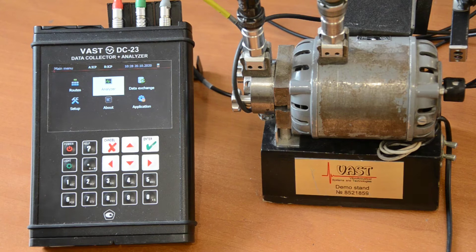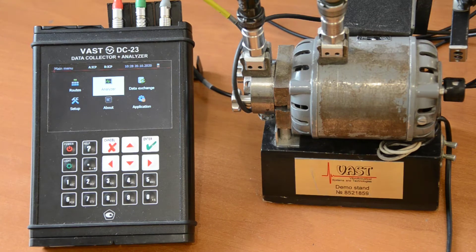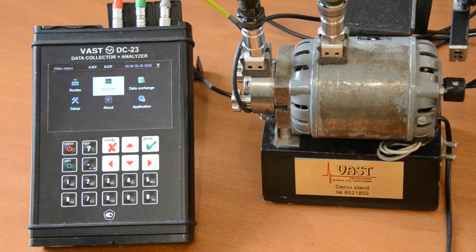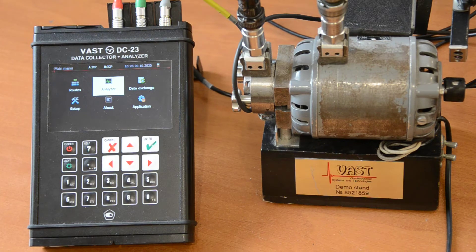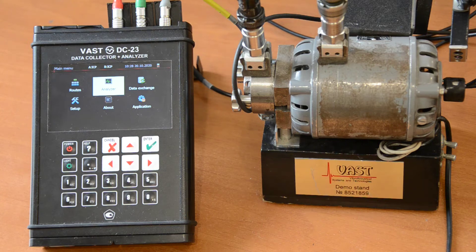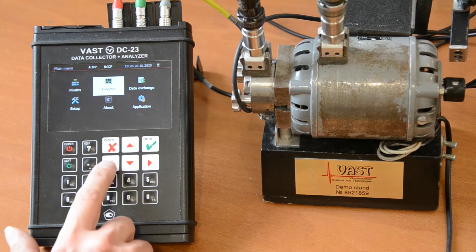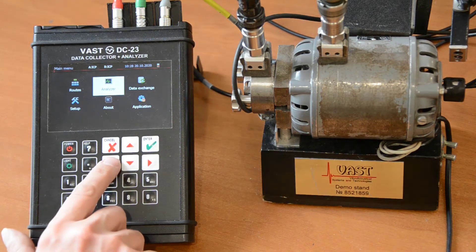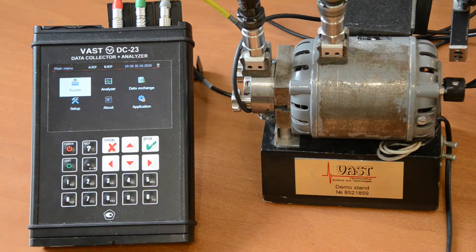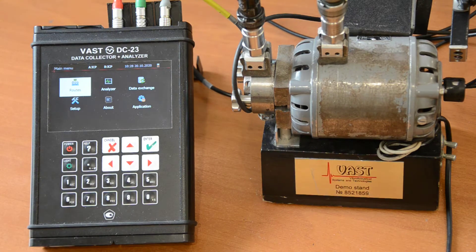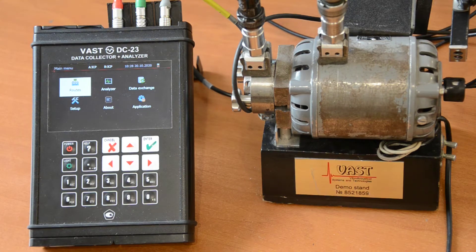Good day, dear colleagues. Today I am going to present you the DC-23 Data Collector and Vibration Analyzer. As this is a data collector, the most important way of its operation is the collection according to the root.